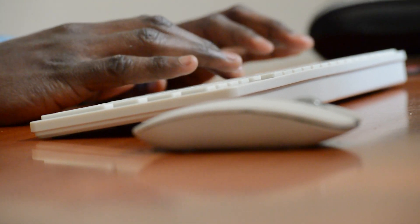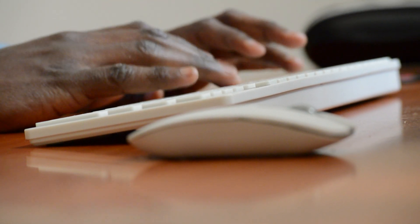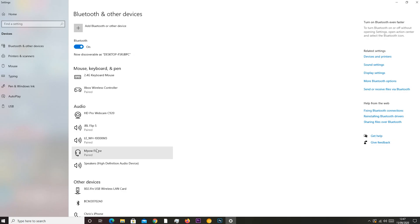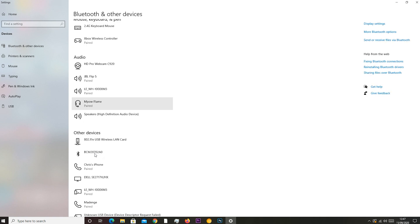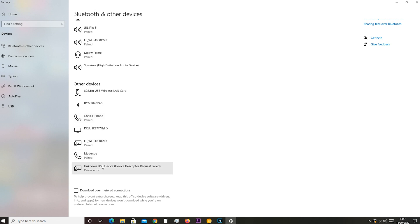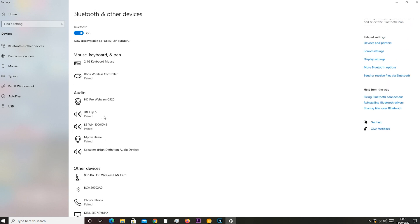Now, with Bluetooth on your computer, it opens up a whole new wireless world. You can use a wireless mouse, wireless keyboard, wireless headphones, wireless controllers for gaming, all that stuff. That's really how to add Bluetooth to your computer in case you didn't have it.